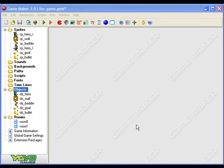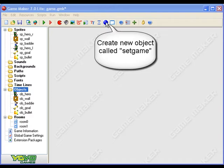Okay, the first thing you have to do is tell the computer how many lives your hero has at the beginning of the game, and in order to do that you have to create a new object.